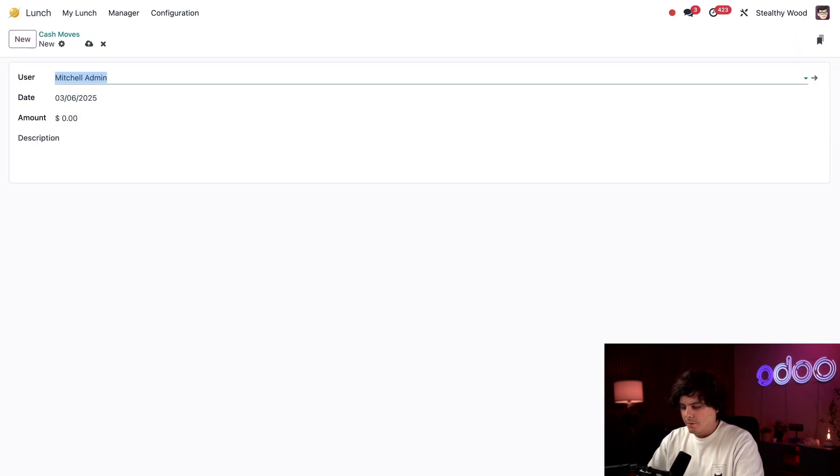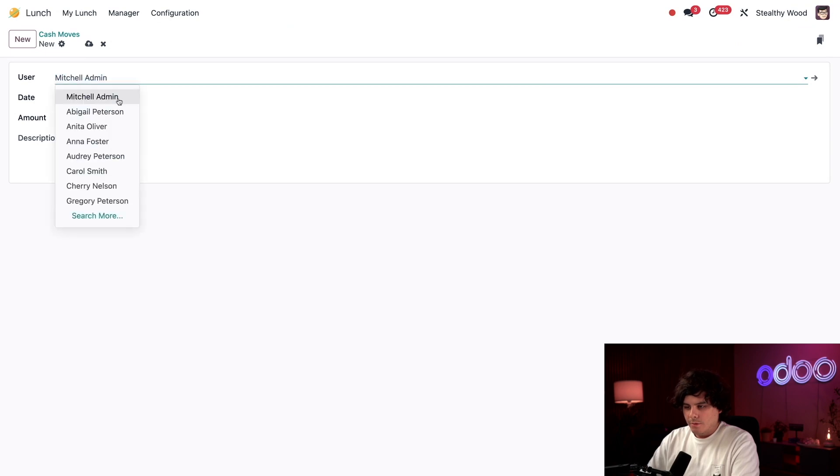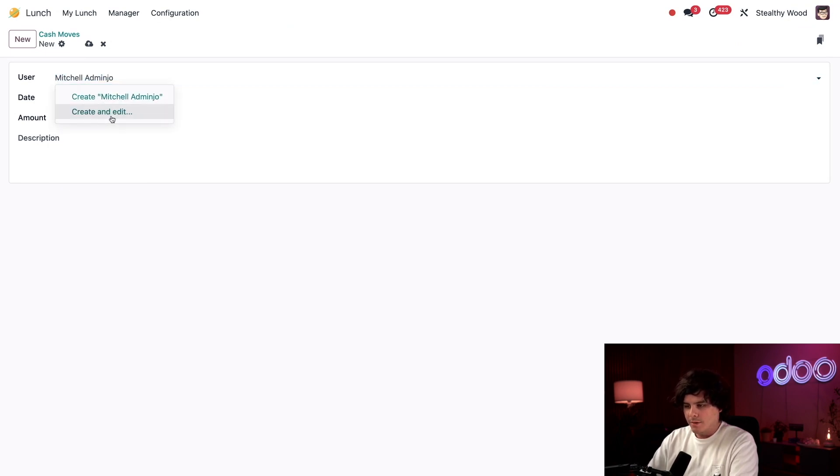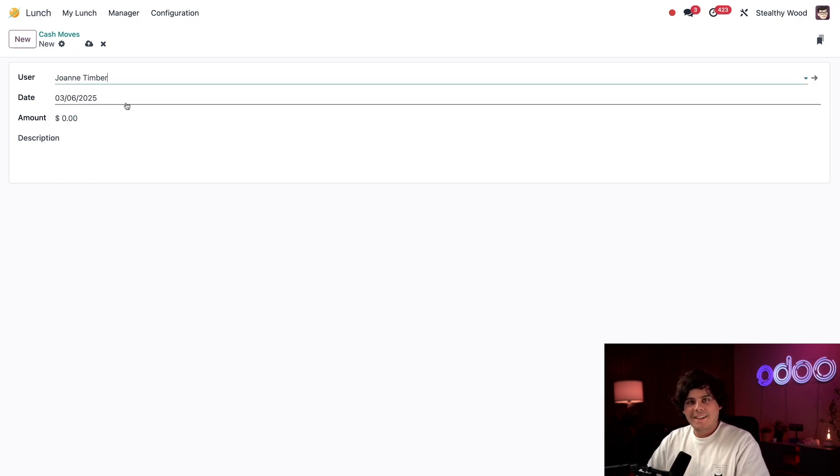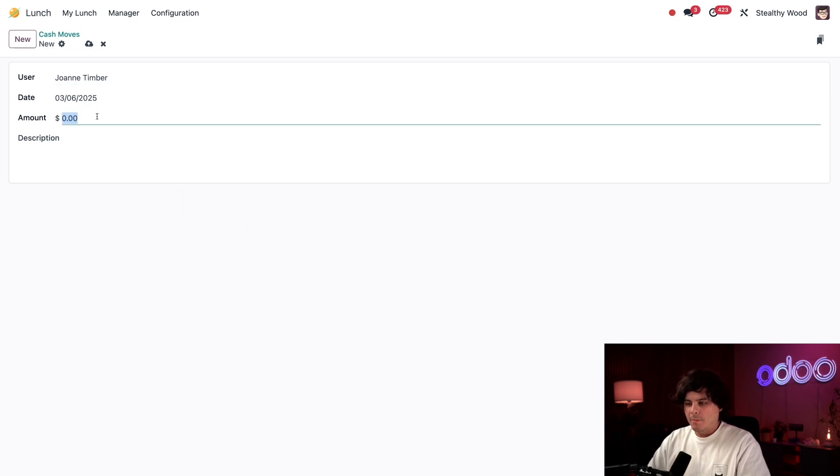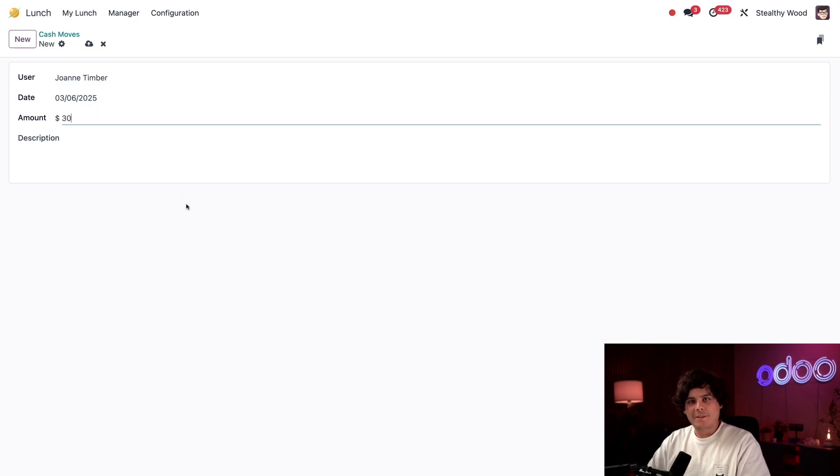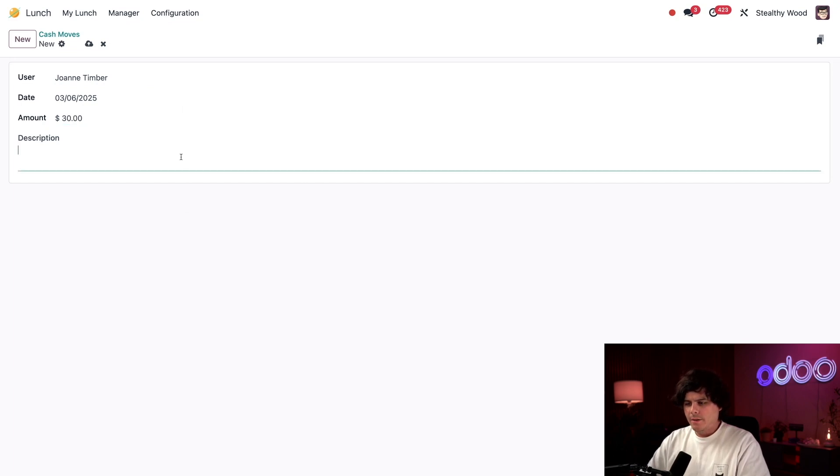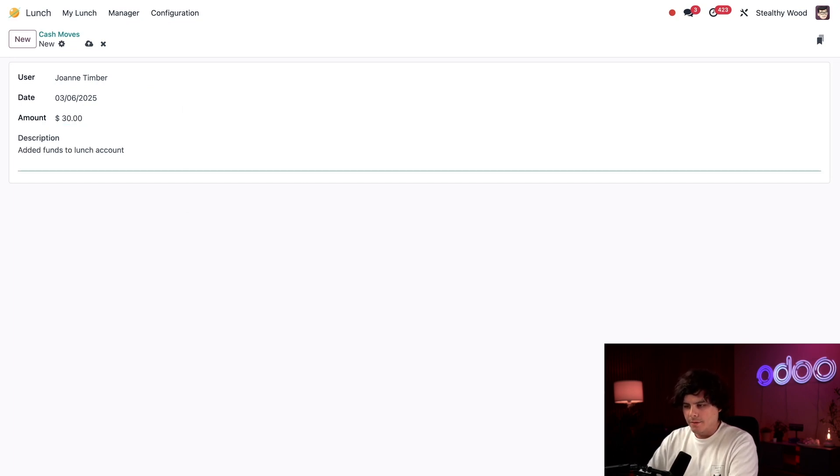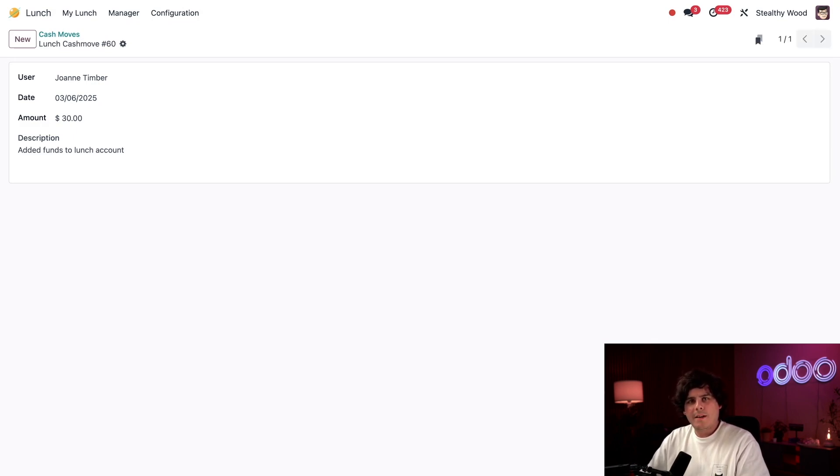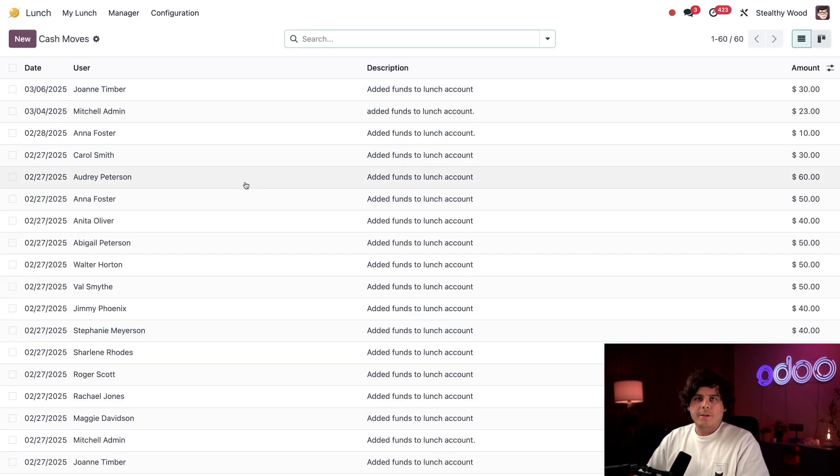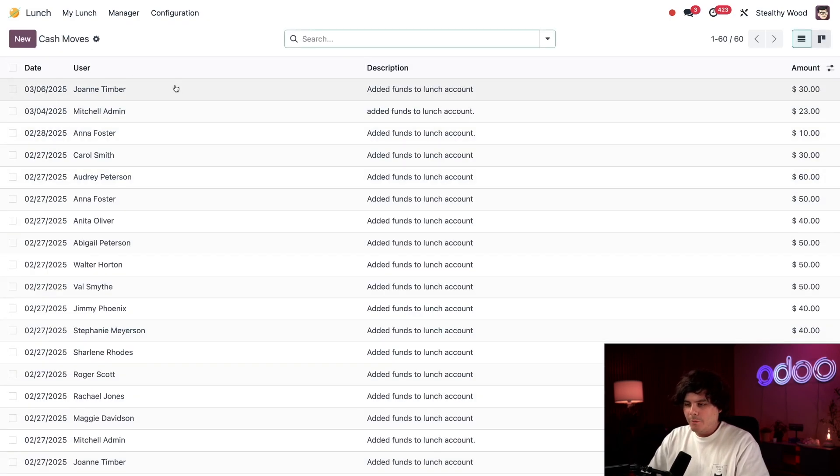The very first thing I do is select Joan Timber. The date is pre-populated with today's date, but I could change this if I need to. I'm going to type in $30 into the description, and we're perfectly done. I also need to add that description. Manually save - I can't let old habits die hard.